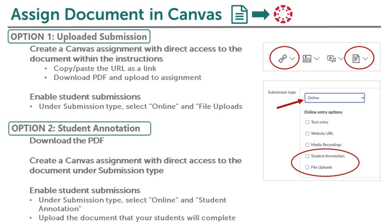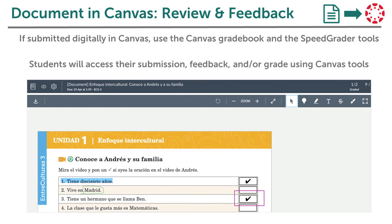If you would like to assign and review document submissions using Canvas tools, you will create a Canvas assignment that allows for file uploads or student annotation. To include the document within a Canvas assignment, you can access the document on Learning Site, copy and paste the URL link, or download the document and upload the file directly to the Canvas assignment. To use Student Annotation, select the box to Enable Student Annotation and upload the document you downloaded from Learning Site. If you choose to assign a document assignment in Canvas, you will review student submissions using the built-in Canvas tools.